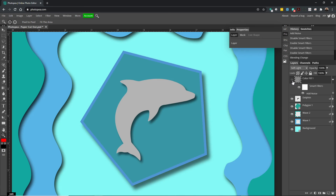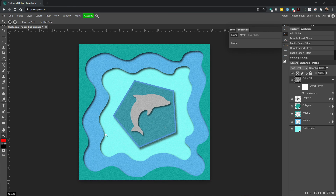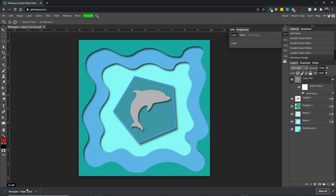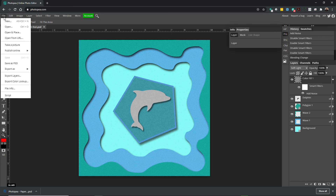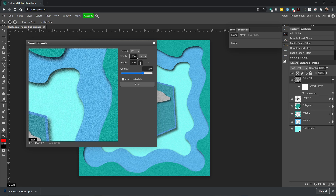I'll turn it off and on — it's even all the way through. And we have our paper cutout. Make sure you save this as a PSD first — that will download it to your Downloads folder. Then we're going to do File, Export As, in this case JPEG. I'm going to change the width to 1000 to make it a little bit smaller. I'll click Save, and we've finished our paper cutout.